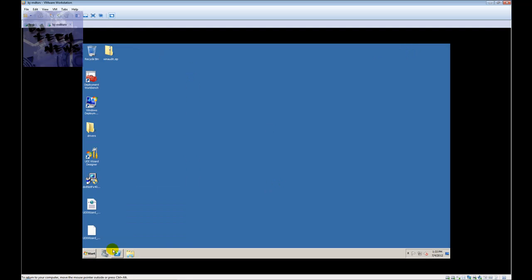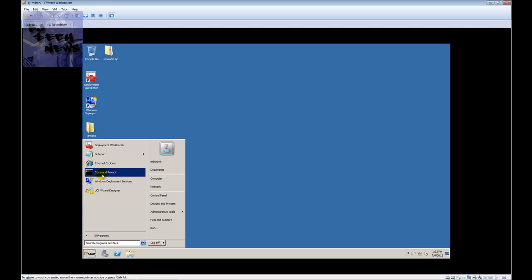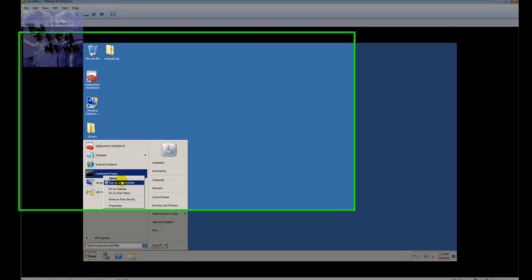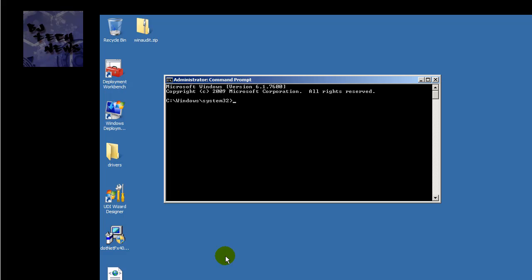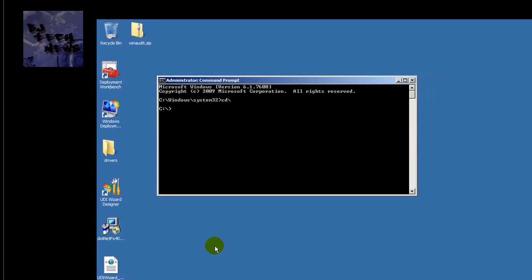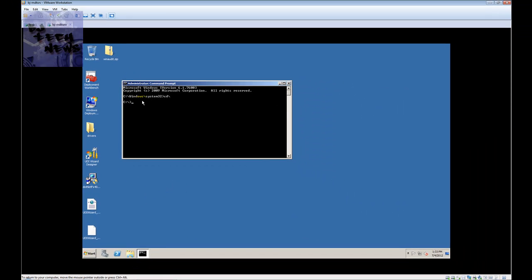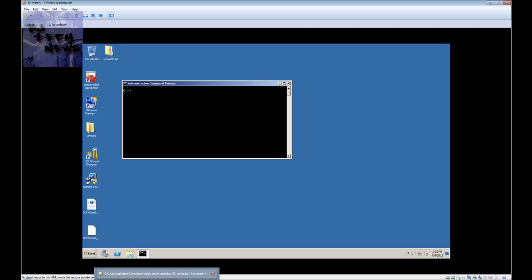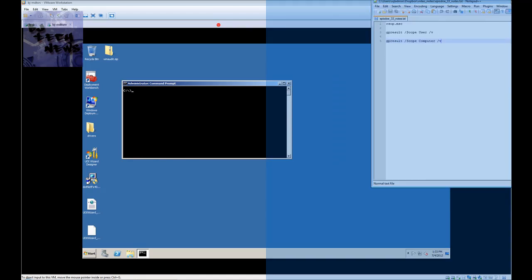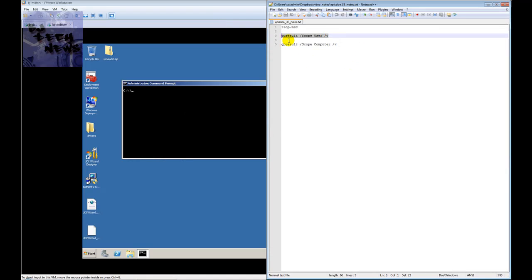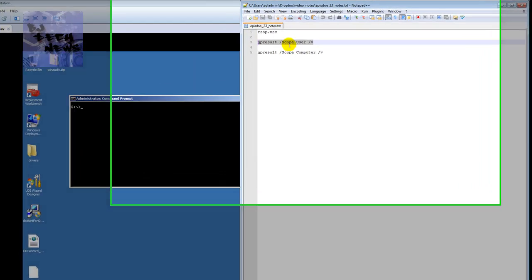Now if you really like command-line stuff and want to be techy and impress the people you're troubleshooting, you can open an elevated command prompt — Run as Administrator. I did a cd to go to the root of the C drive, then cls to clear it. The two commands you can use are: gpresult /scope user /v — the /v is for verbose I believe — and another one is gpresult /scope computer.